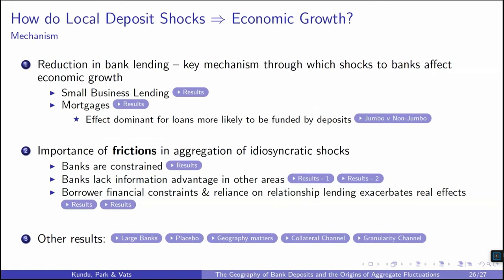Lastly, we highlight the importance of financial frictions in the aggregation of idiosyncratic shocks. The lending cut is driven by constrained banks, which cut lending more sharply in other areas when they experience local deposit shocks. Banks also cut lending in areas where they lack informational advantages. Firms more dependent on banks as a source of external financing drive the response in lending growth, and borrower financial constraints and relationship frictions can exacerbate both the cut in lending and the real effects realized. Robustness checks demonstrate that large banks are responsible for transmitting idiosyncratic shocks, that the geographic concentration of deposits matters, and that results are not driven by shocks to collateral value or granularity in GDP, employment, and population.